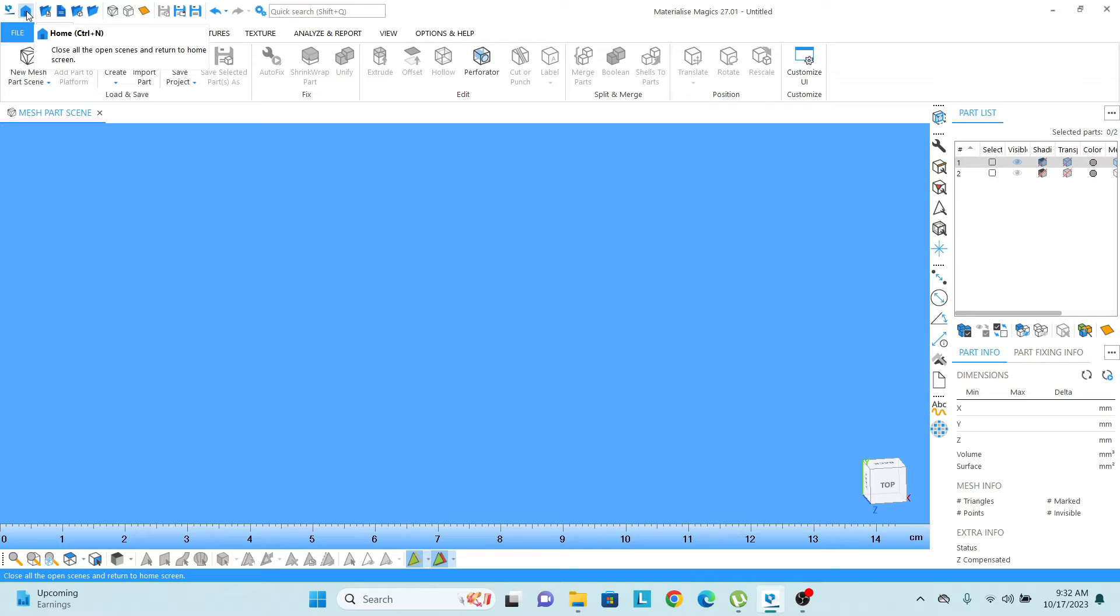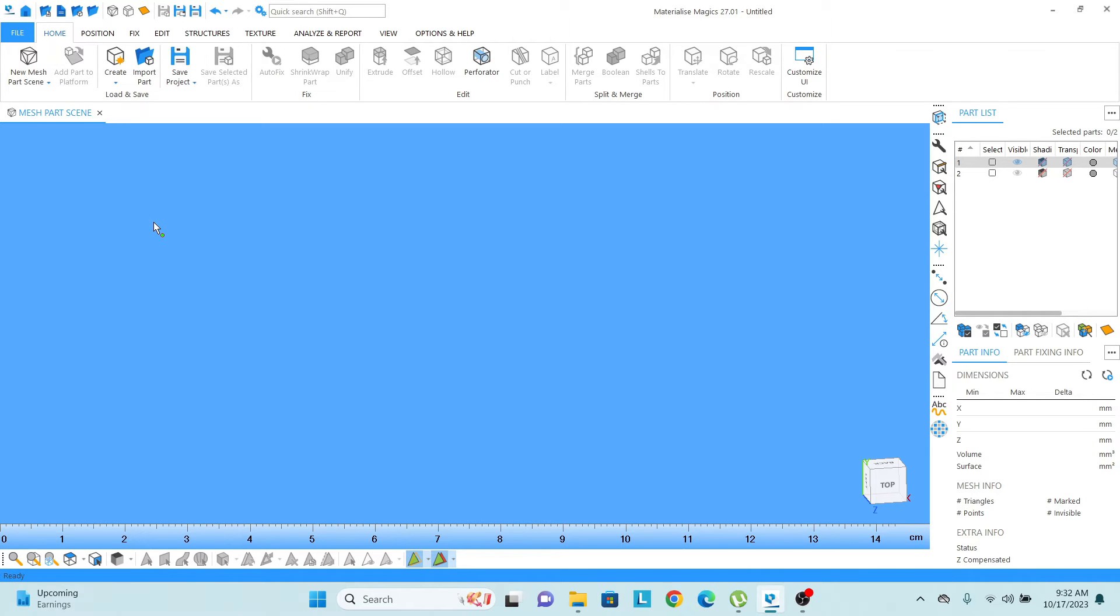When I put my pointer on the home screen, you can see in the bracket ctrl plus n is written there. So that is actually showing us the command for that. So not all of the functions have the command, but some of them have.